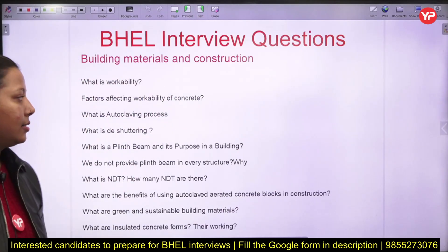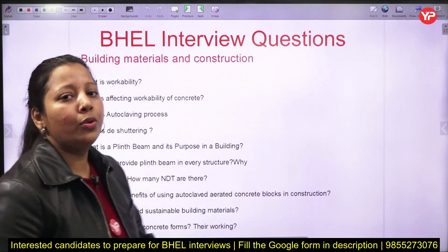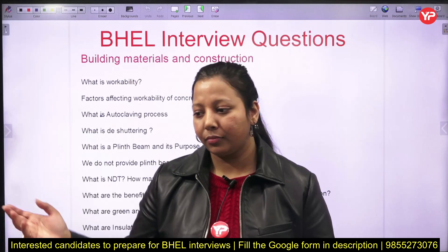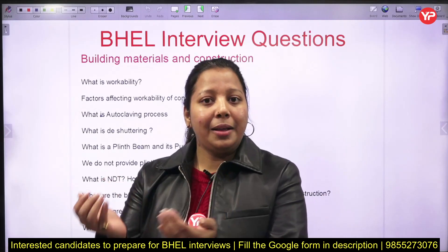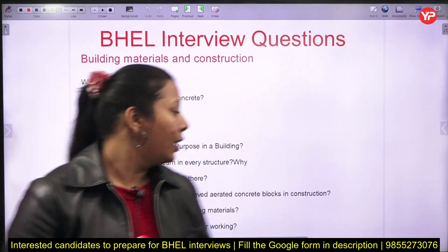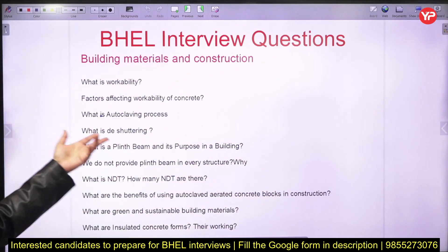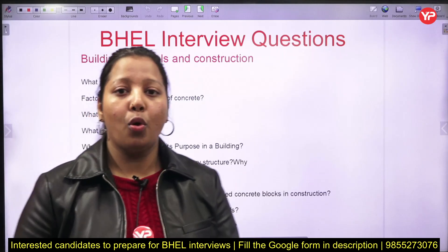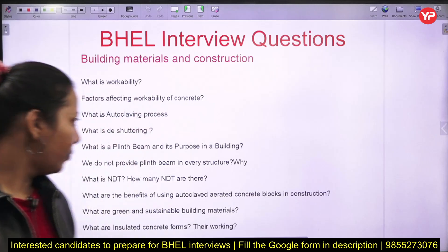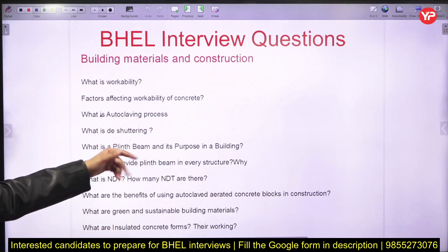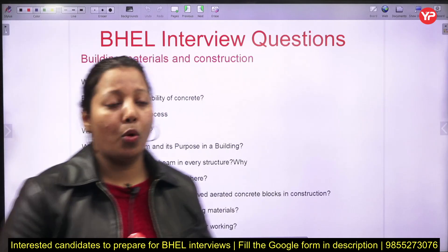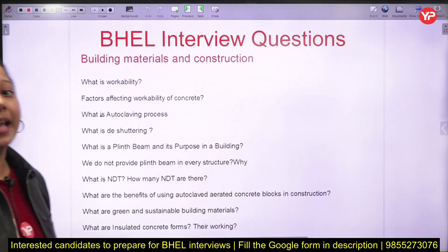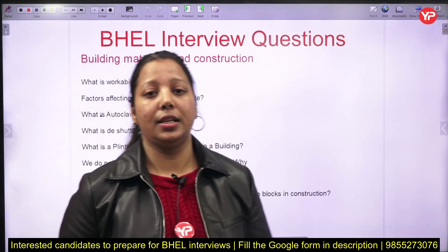Now I will share the document with some important questions. From building materials: what is workability — you may know the answer, but do you know how to frame and present that answer in front of the interviewer? What is the autoclaving process? What is D-shuttering? Do you have enough knowledge of all the codes? Do you know the stripping time for various slabs, means columns? What is the plinth beam, its purpose in a building, and why it is not provided in every structure?